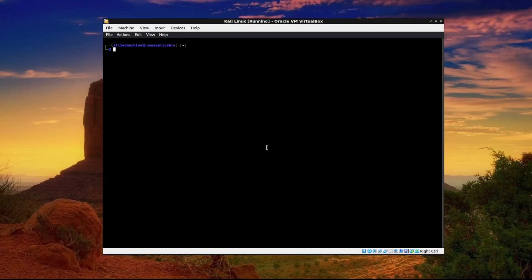Hello everybody and in this video I'm going to show you how you can hide your IP using Kali Linux. So let's go ahead and get into it.